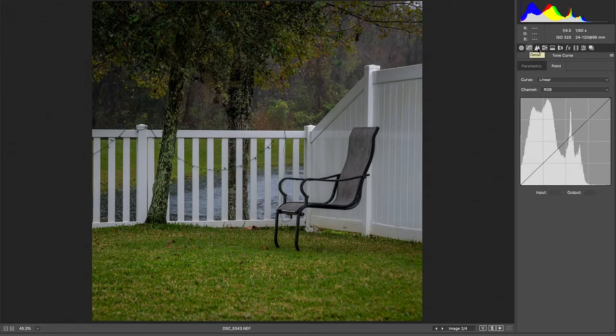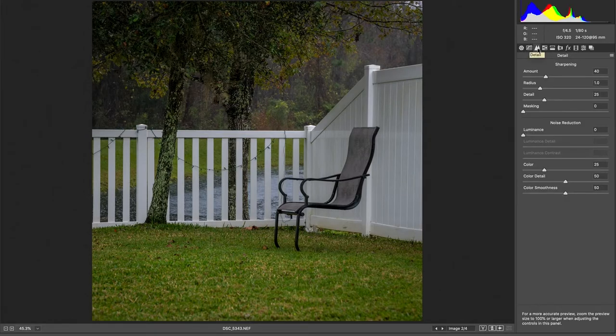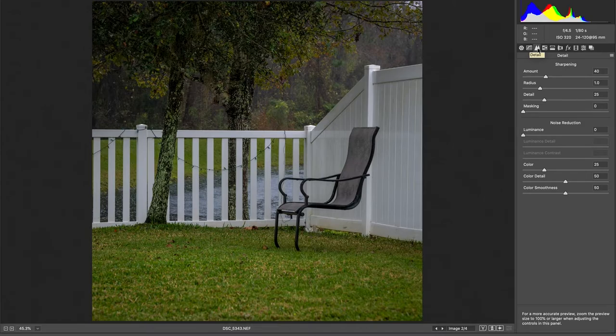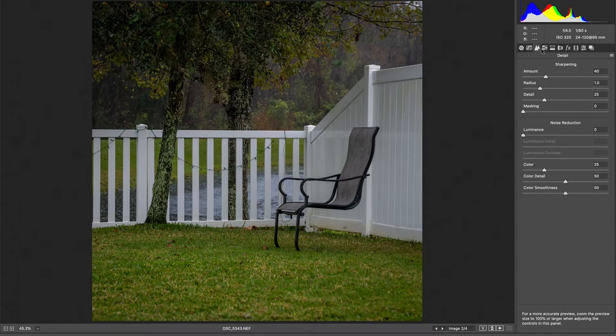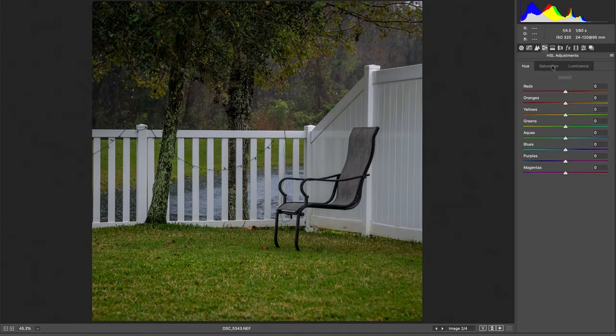I usually skip the tone curves for the later edits for this particular edit. I'm not really going to do anything with it. Sharpness, I think we'll just leave that.